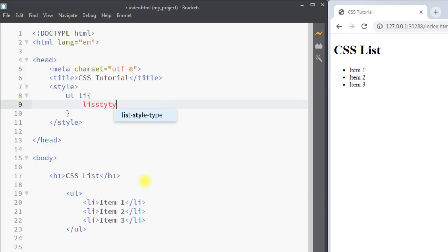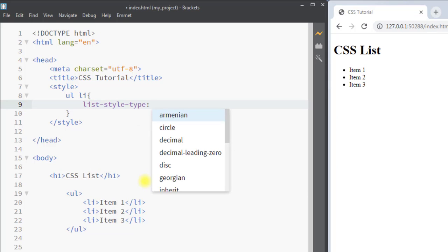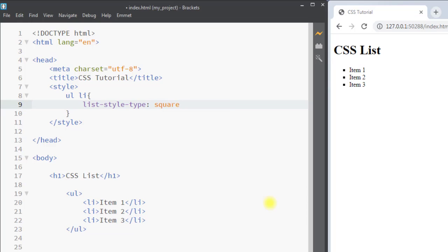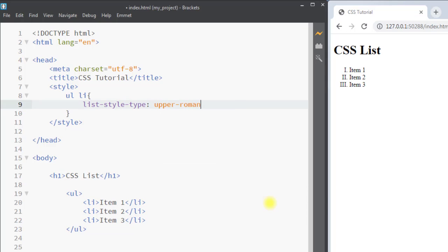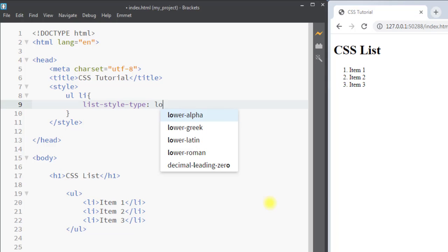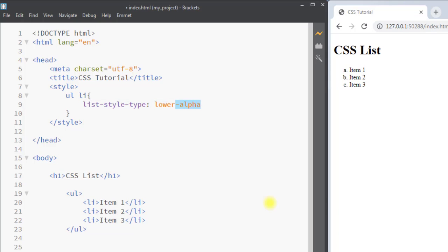The first property is list-style-type, which is used to specify the type of the list item marker. We can change it to square, circle, upper-roman, or lower-alpha. We can also set list-style-type to none to remove all markers from the list items. For now, we're going to use circle.